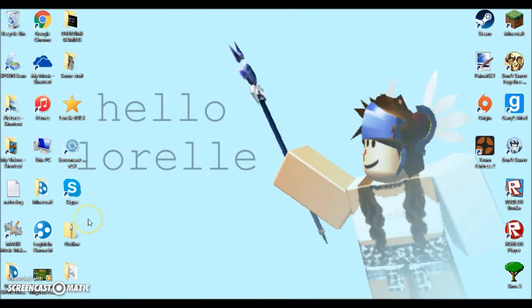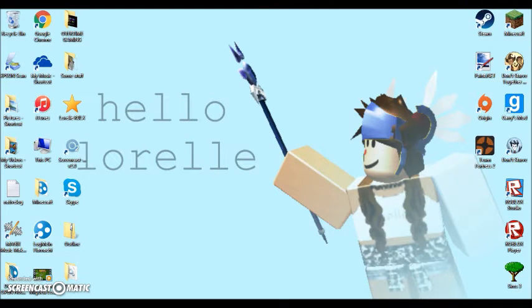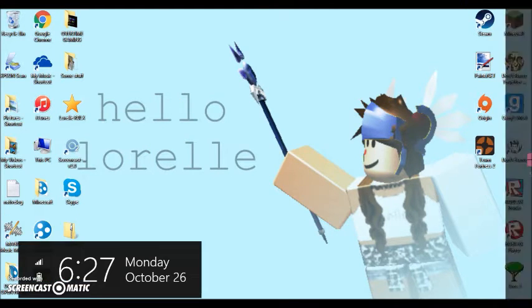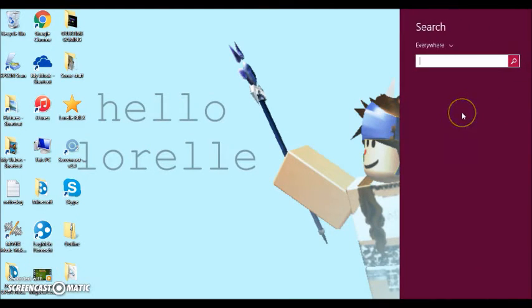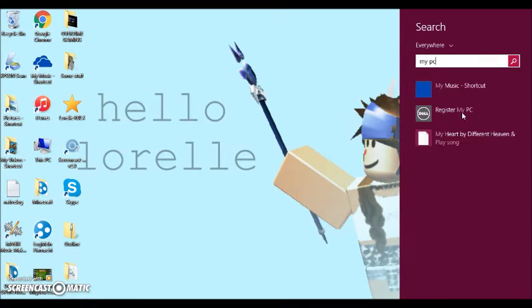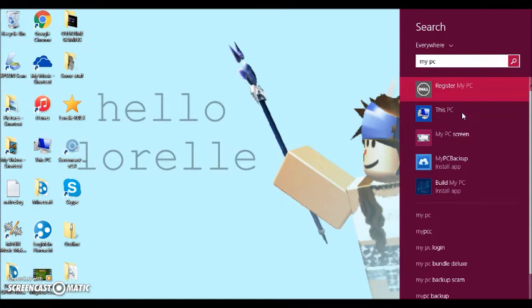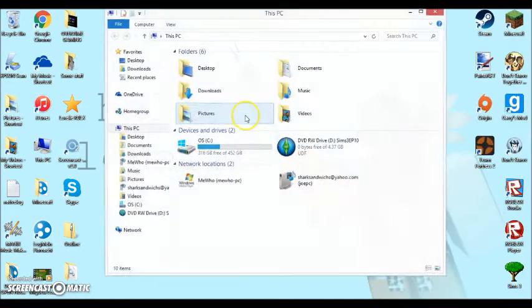But before you can keep going, what you're going to want to do is you're going to want to go to my PC. I have a Windows 8 computer. So I'm going to go to my PC, or well, this PC.